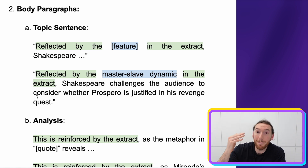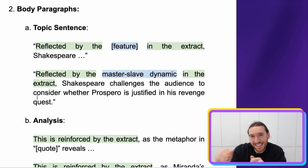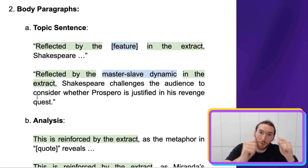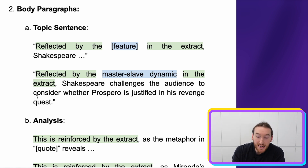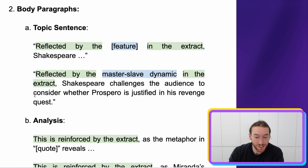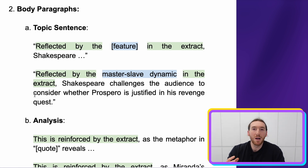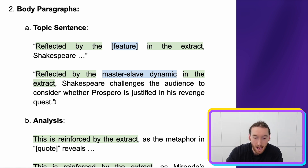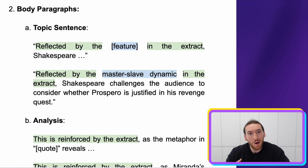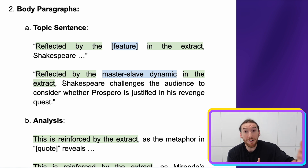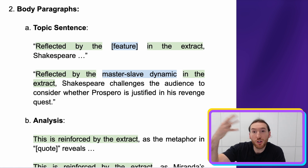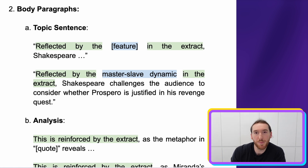So: 'Reflected by the master-slave dynamic' — master-slave because Caliban has been enslaved by Miranda and Prospero — 'in the extract, Shakespeare challenges the audience to consider whether Prospero is justified in his revenge quest.' Assume we were already saying something about whether Prospero is a tyrant or justified in his revenge — maybe a benevolent ruler, or a usurper who took power from the natives, which is the perspective somewhat pushed by Atwood in that extract.